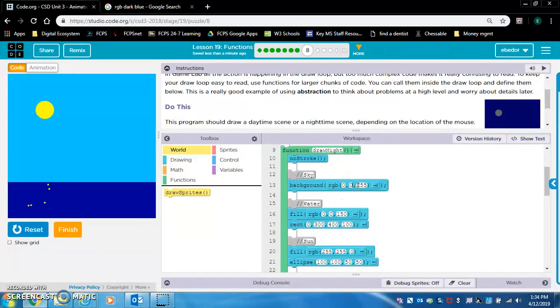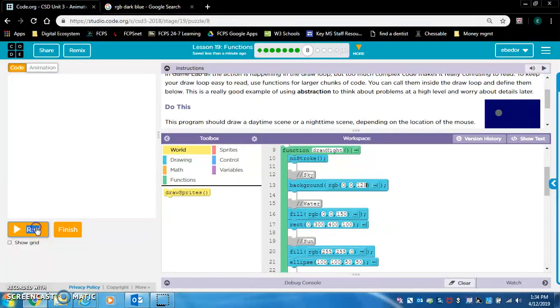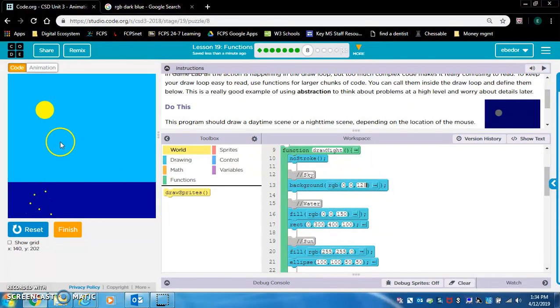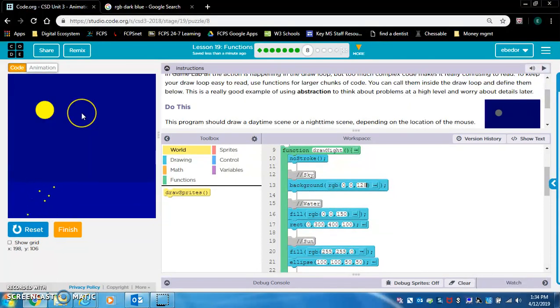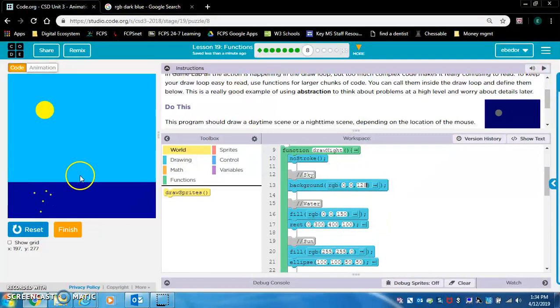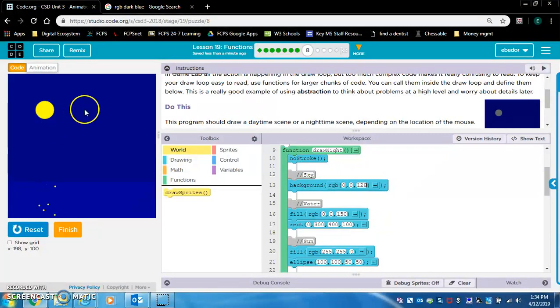And I'm going to put that for the sky. Zero, zero, 128. So here's my night. And yeah, I do like that sky.